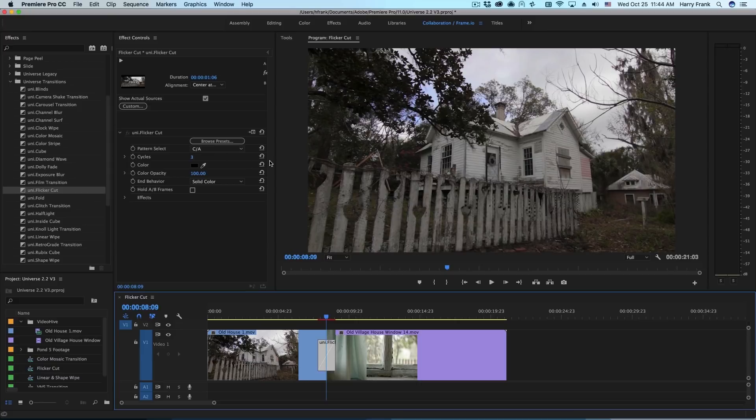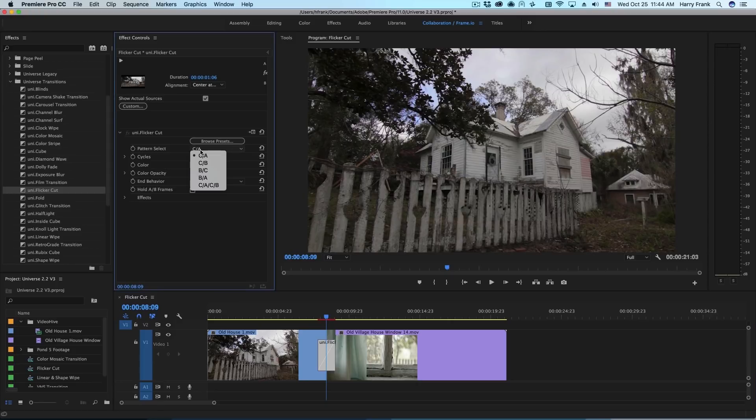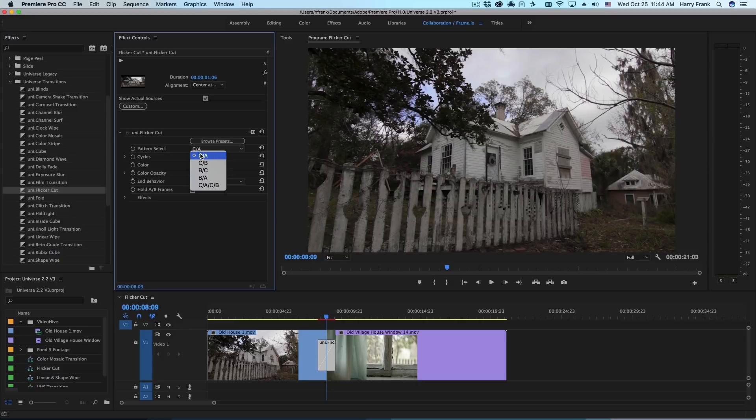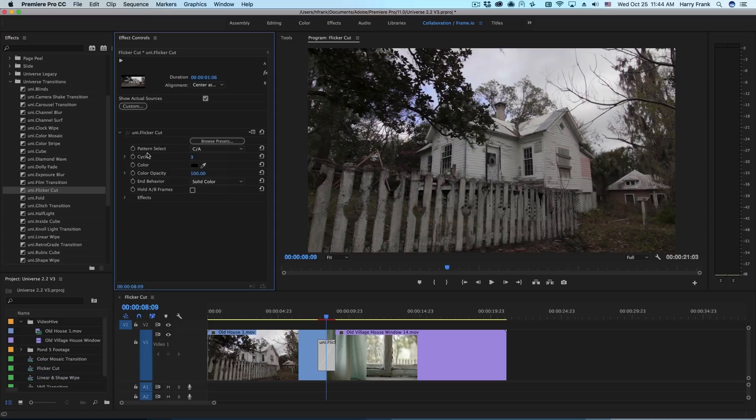Now let's start with the fundamental idea, the pattern select. You can see that we've got things like CA and CB or BC. What this means is that C is the color clip, A is the A clip. It will repeat this pattern, C to A, the number of times defined in cycles.